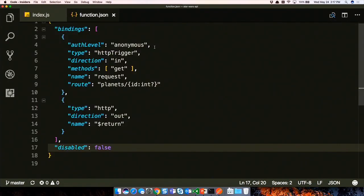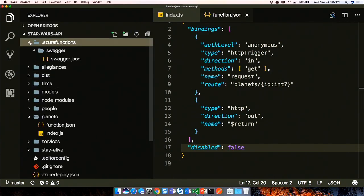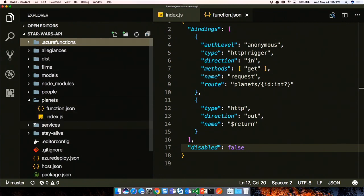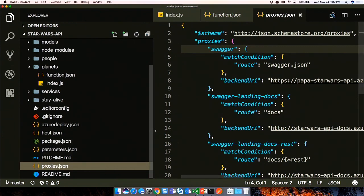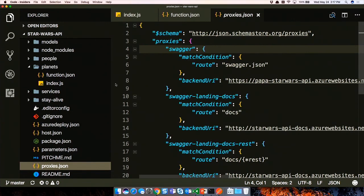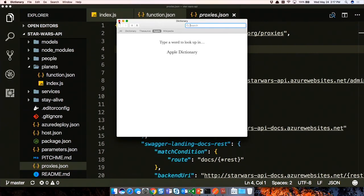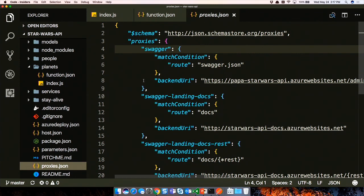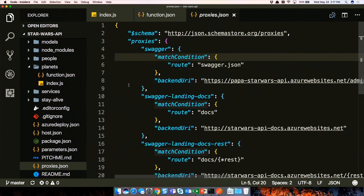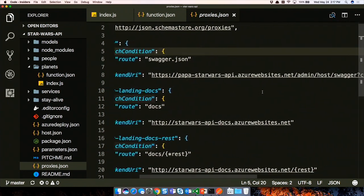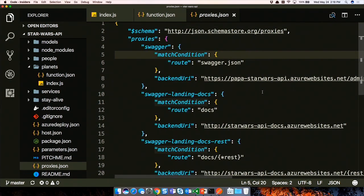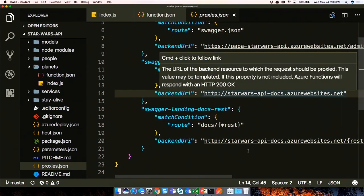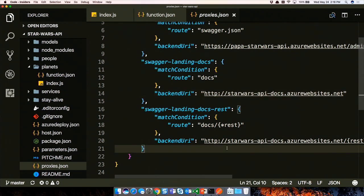Shane and I like to write code in VS Code and don't like going to the portal to type all this in. You can define proxies in code using a proxies.json file. Our VS Code extension has the schema for this too, giving you nice IntelliSense. Proxies is defined here - we have a swagger one. The match condition is the actual route: if anybody goes to /swagger.json, we'll send them to a backend URL where that actual experience lives. So you go to swagger.json on this URL, and it automatically goes to that long Azure Websites URL with the key.